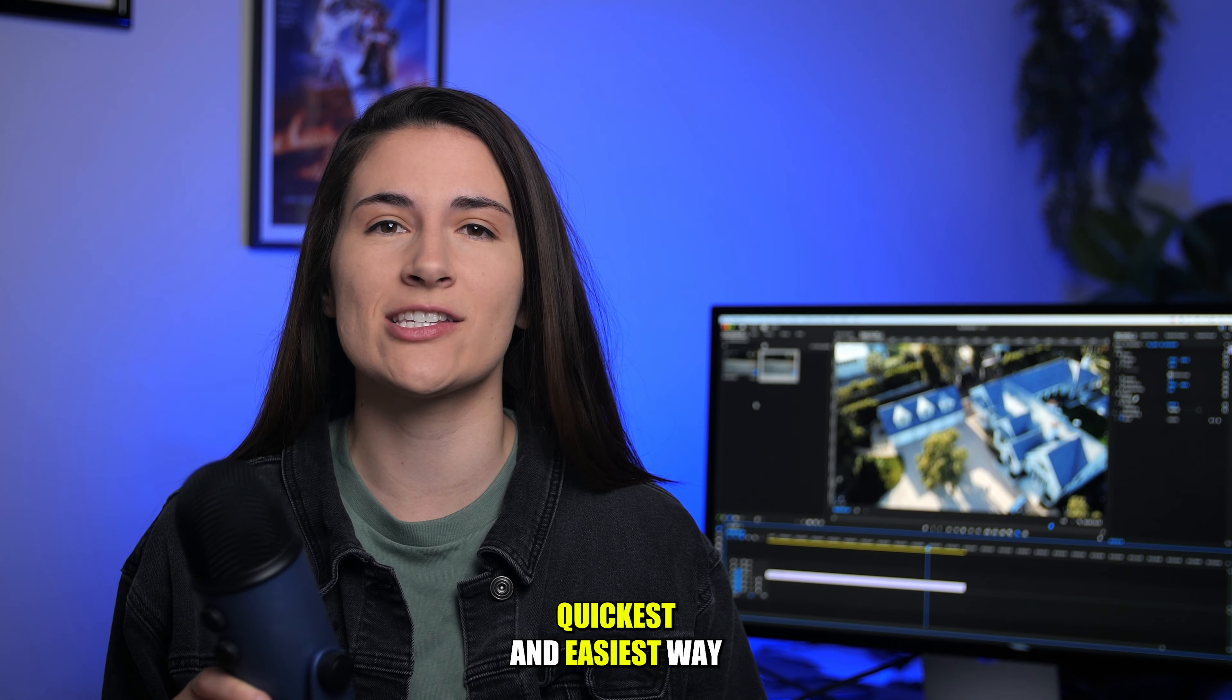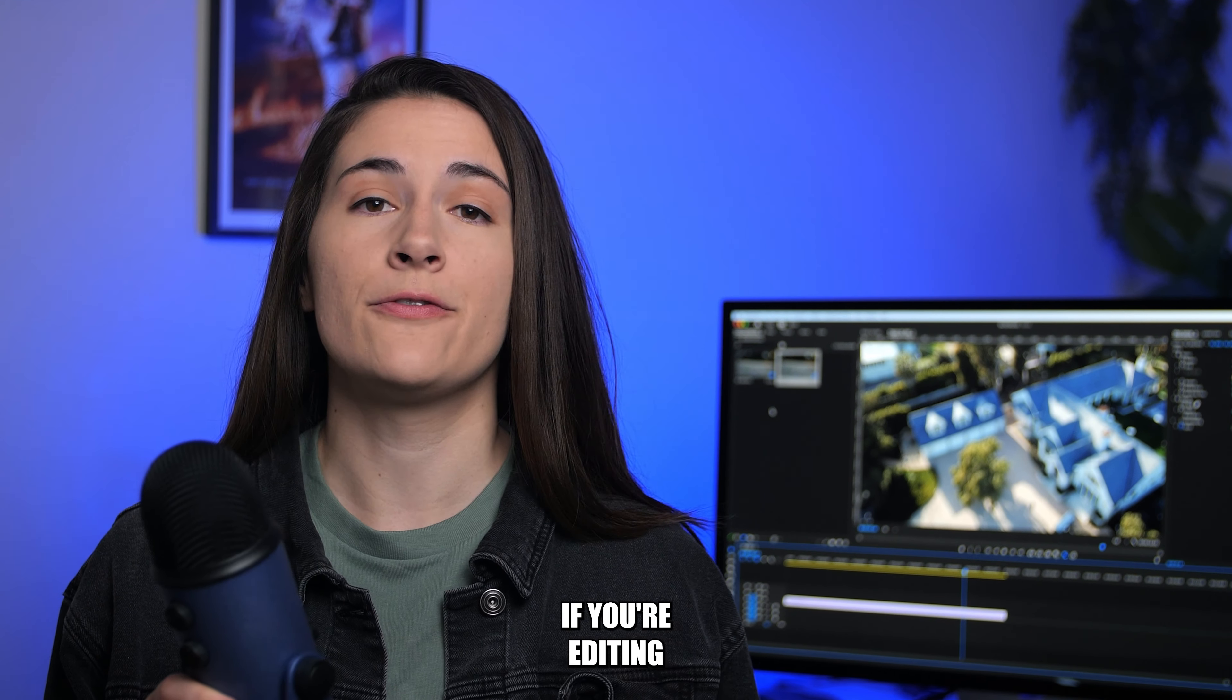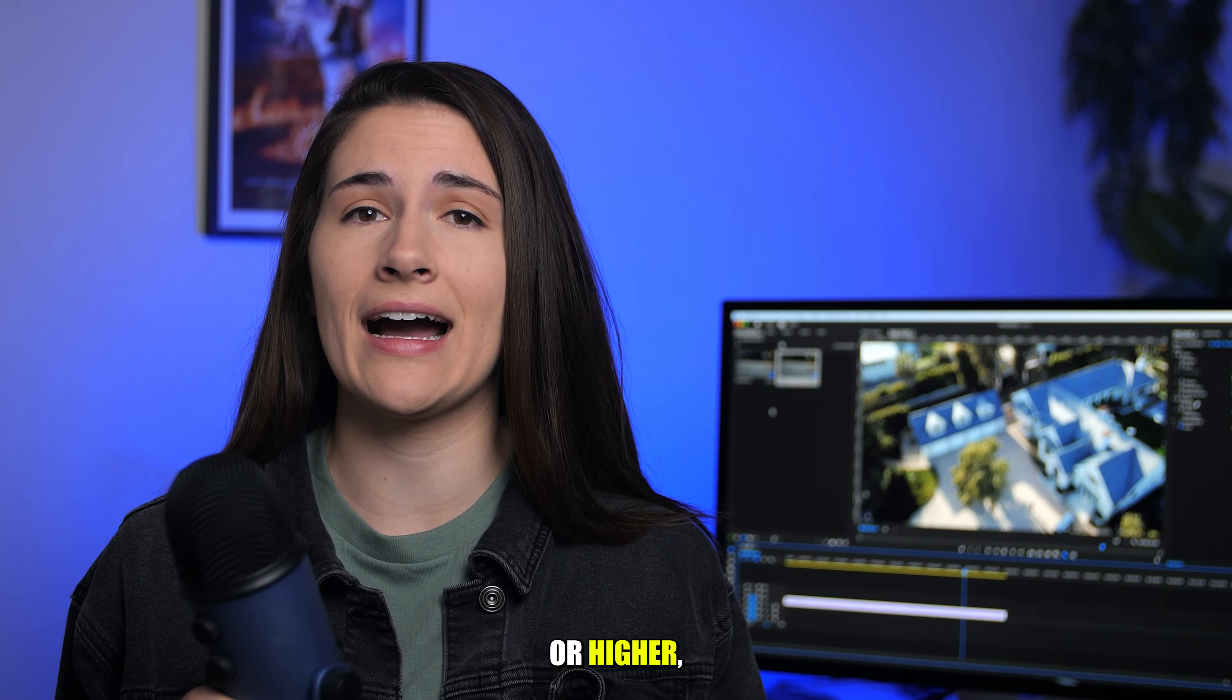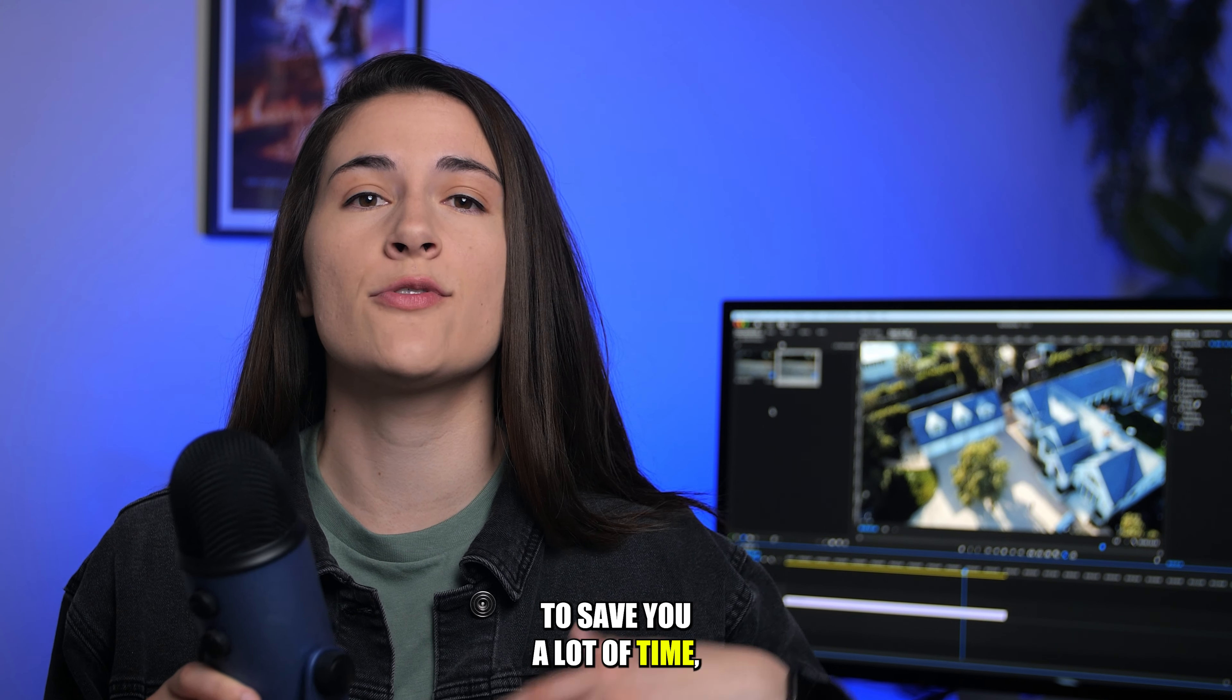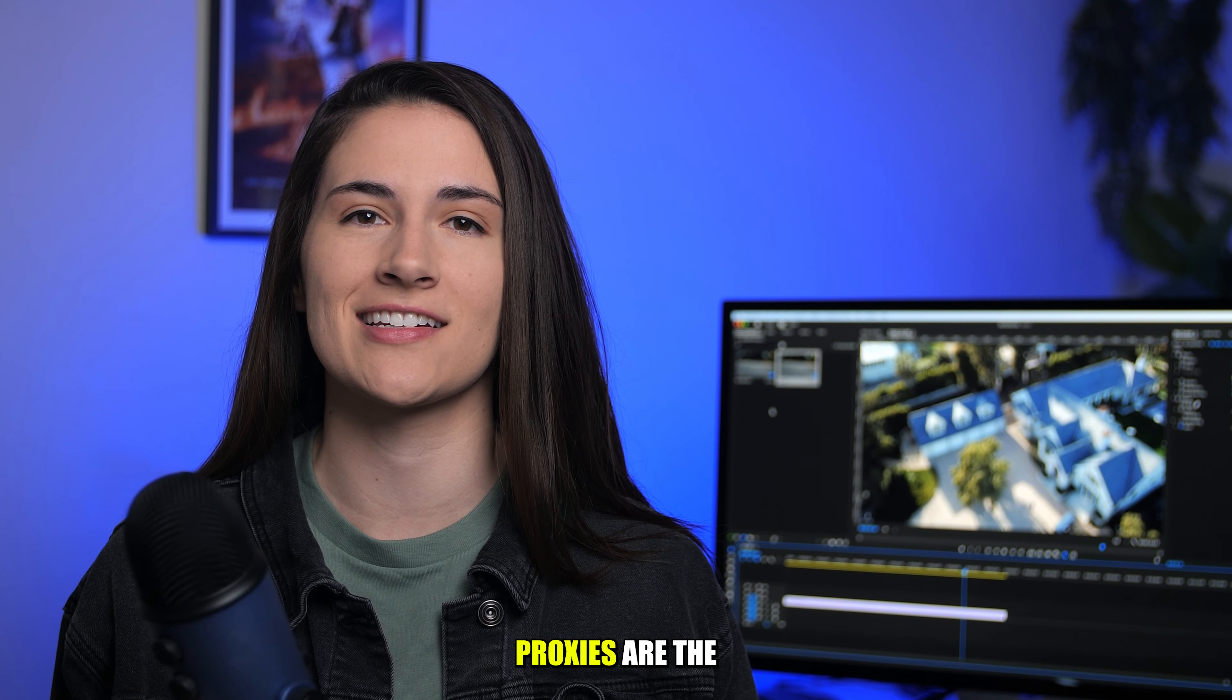I'm going to show you the quickest and easiest way to create proxies in Premiere. If you're editing with anything that's 4K or higher, using proxies is not only going to save you a lot of time, but a lot of frustration.